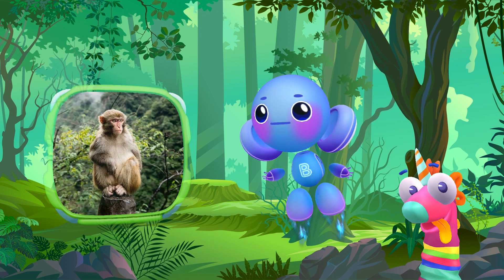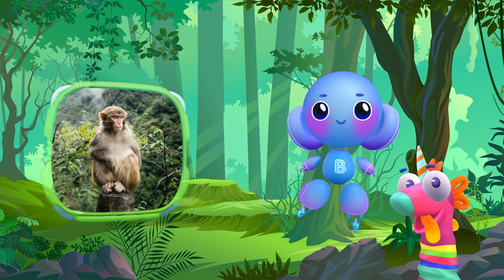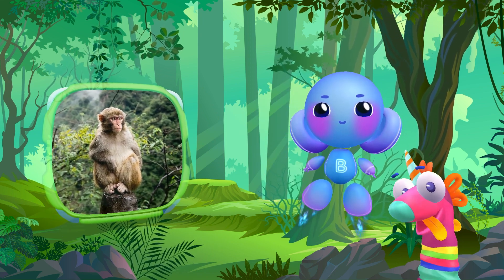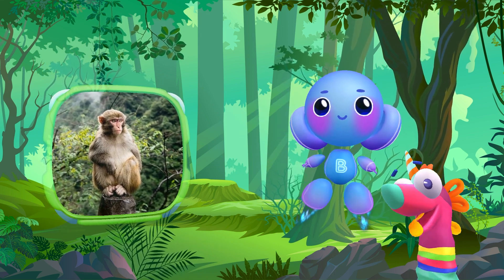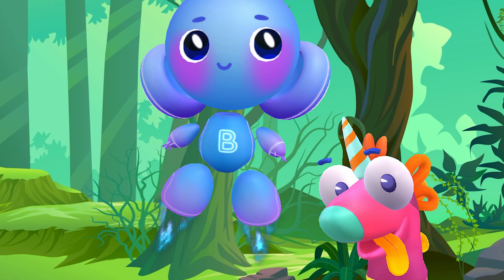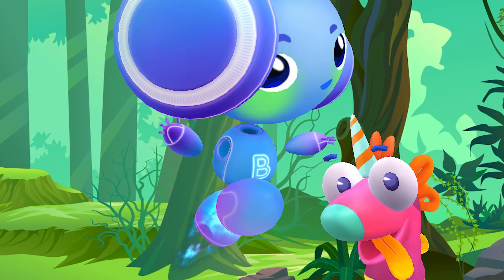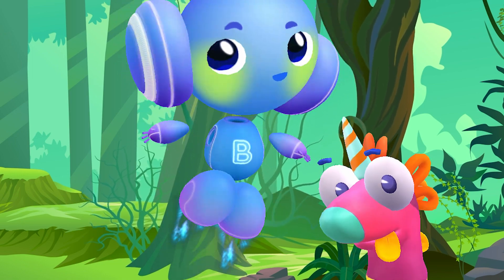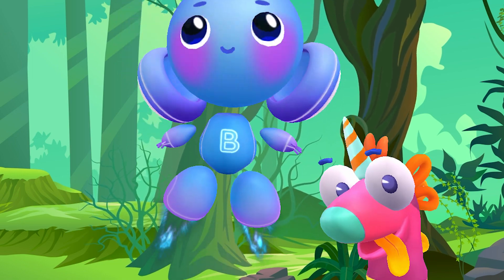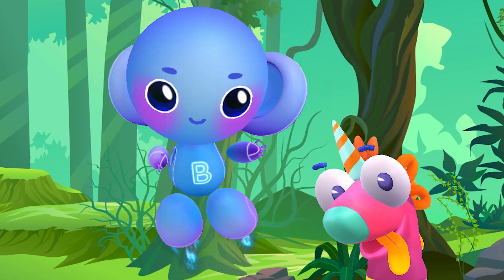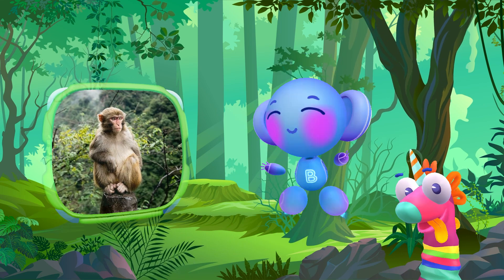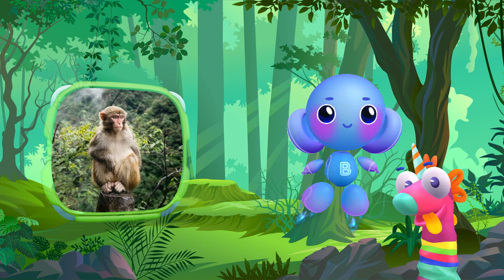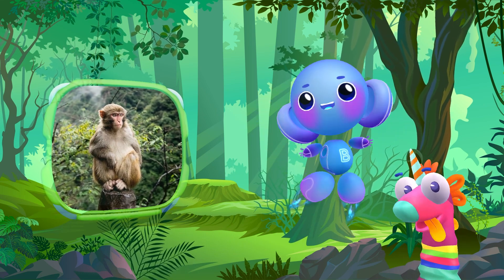Monkey? Monkey! Monkey! Perfect! Yip, yip, yip! It's a monkey.